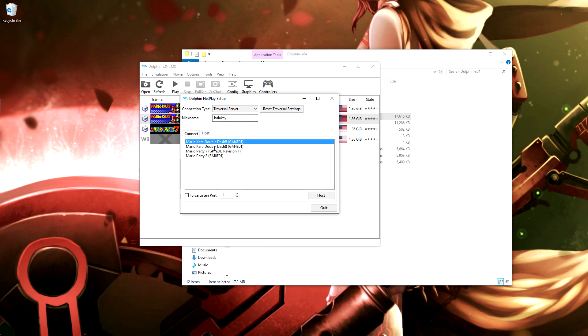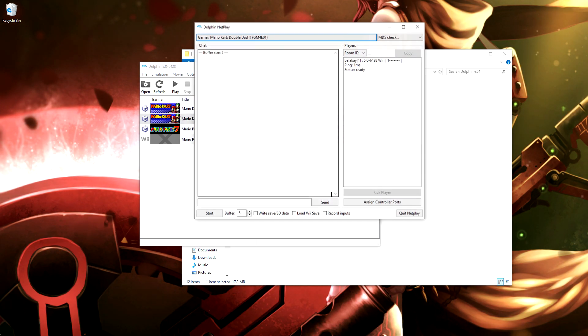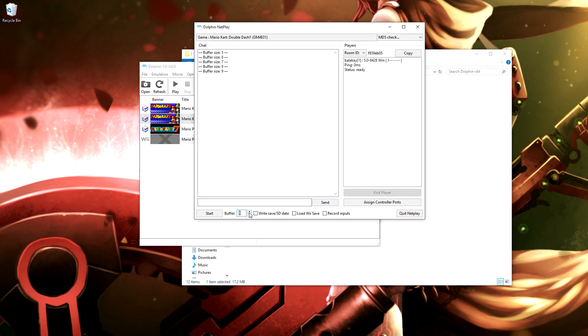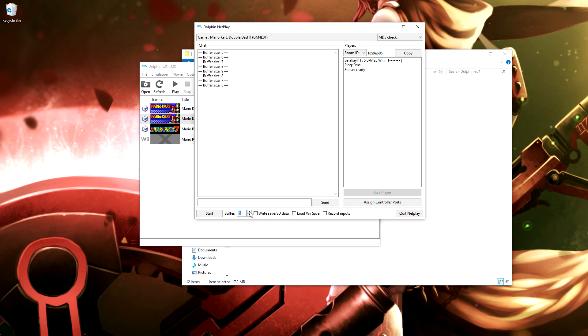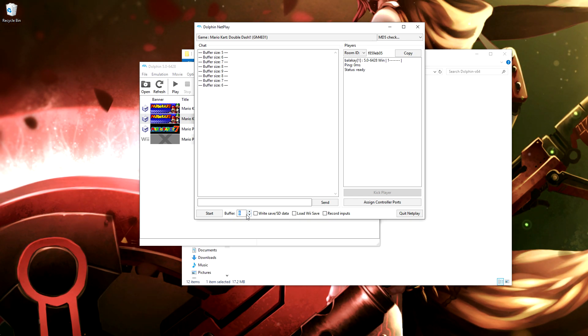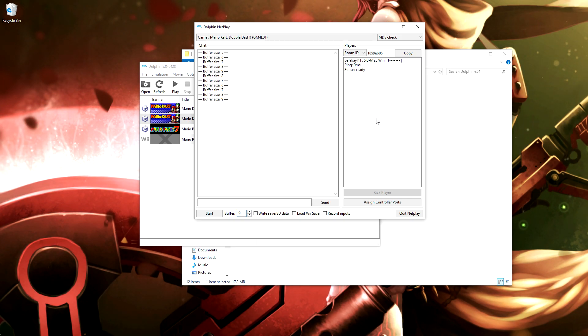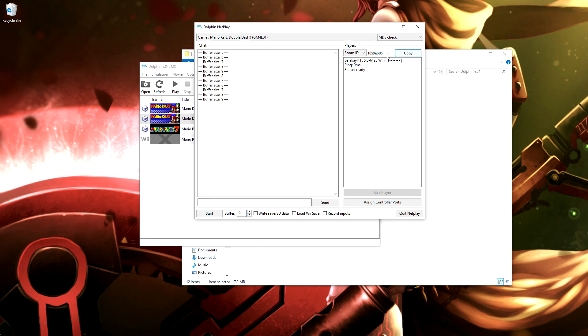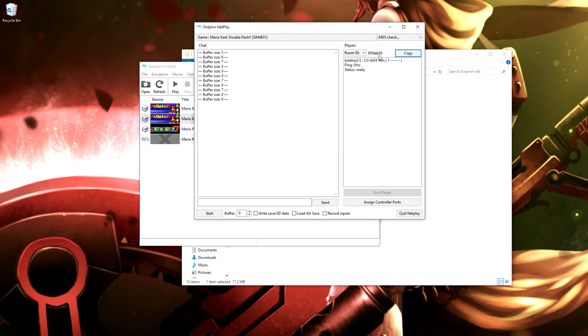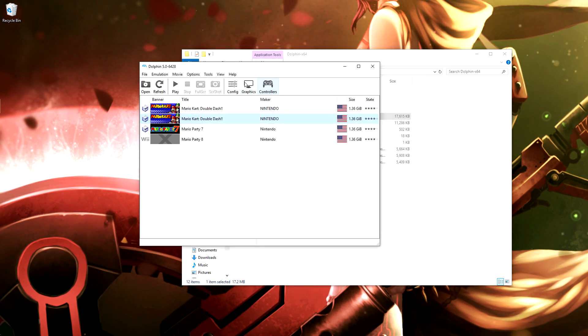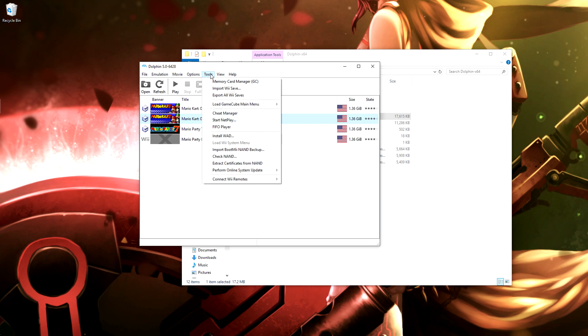If you're going to be hosting, click host, click whatever game, and hit host. This will show up—this is what you change to increase or decrease like the delay, essentially. If someone's lagging, increase this until the game's running smooth. Everybody else will show up here. For people to actually join, just hit copy and then send them this code.